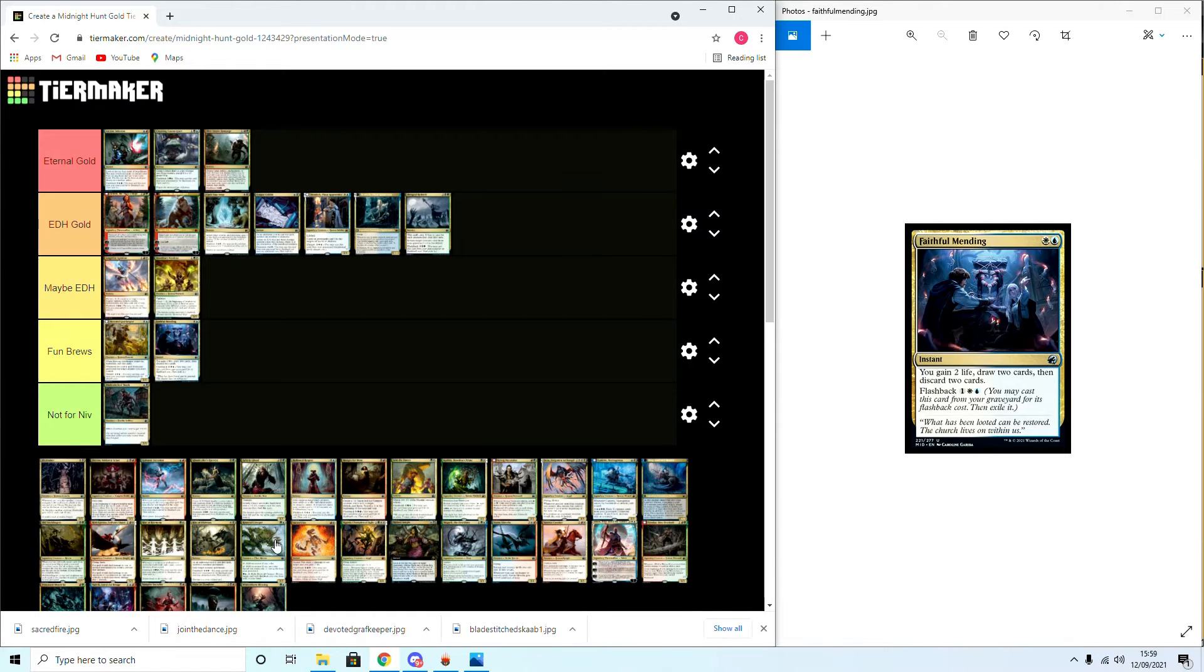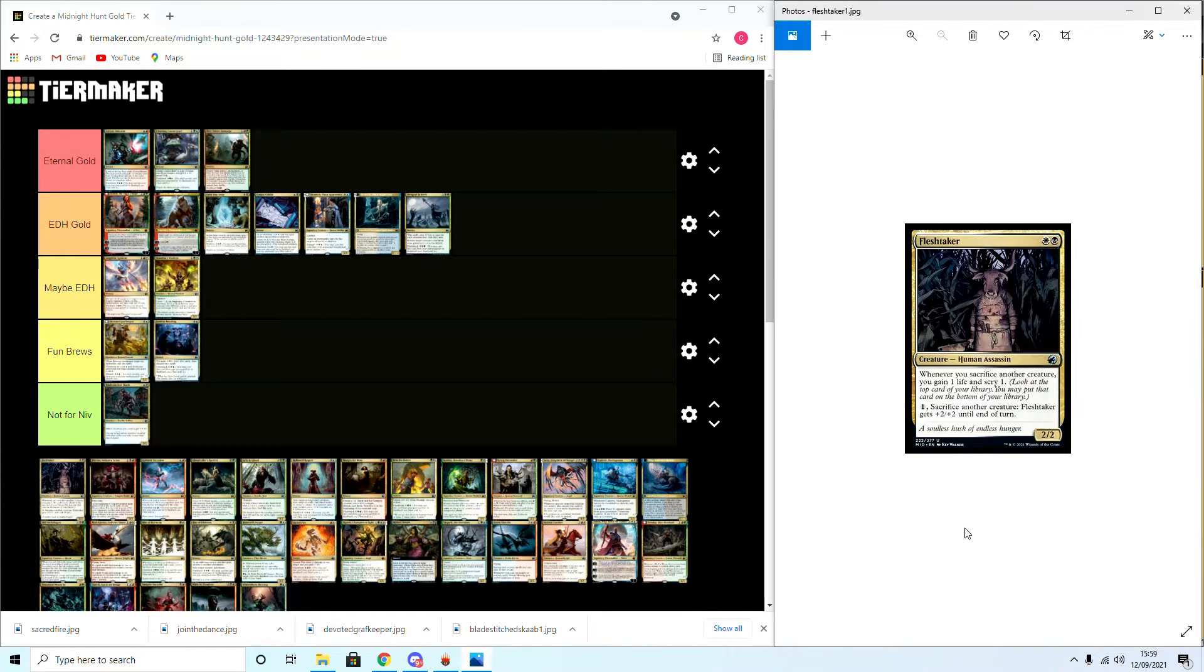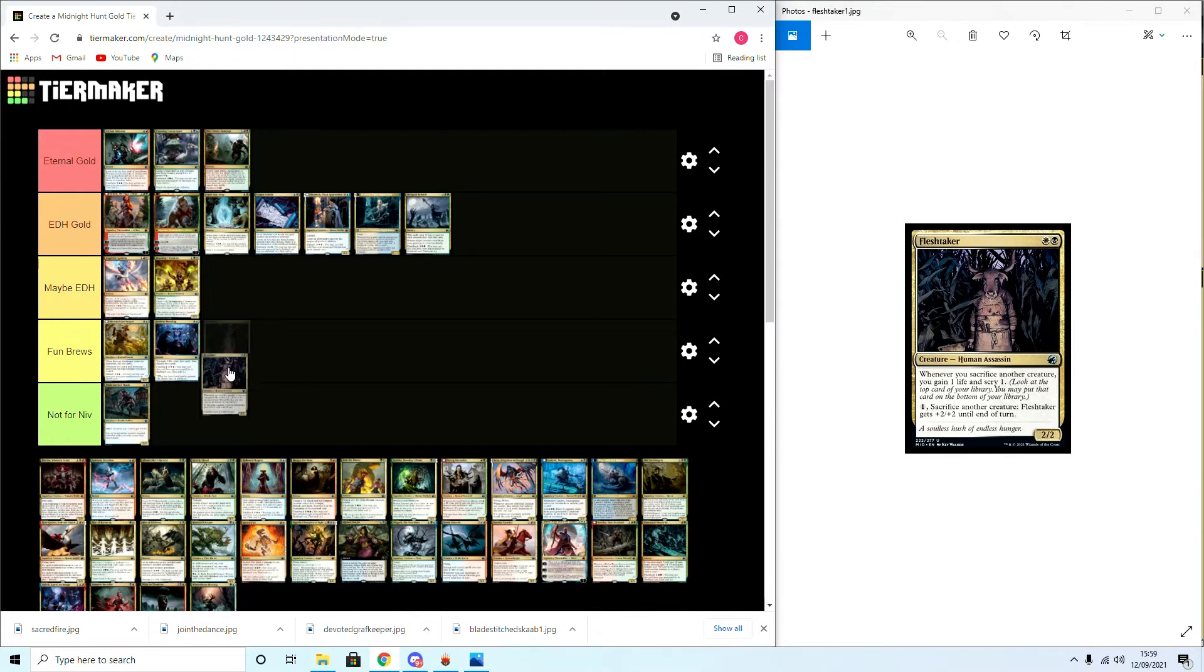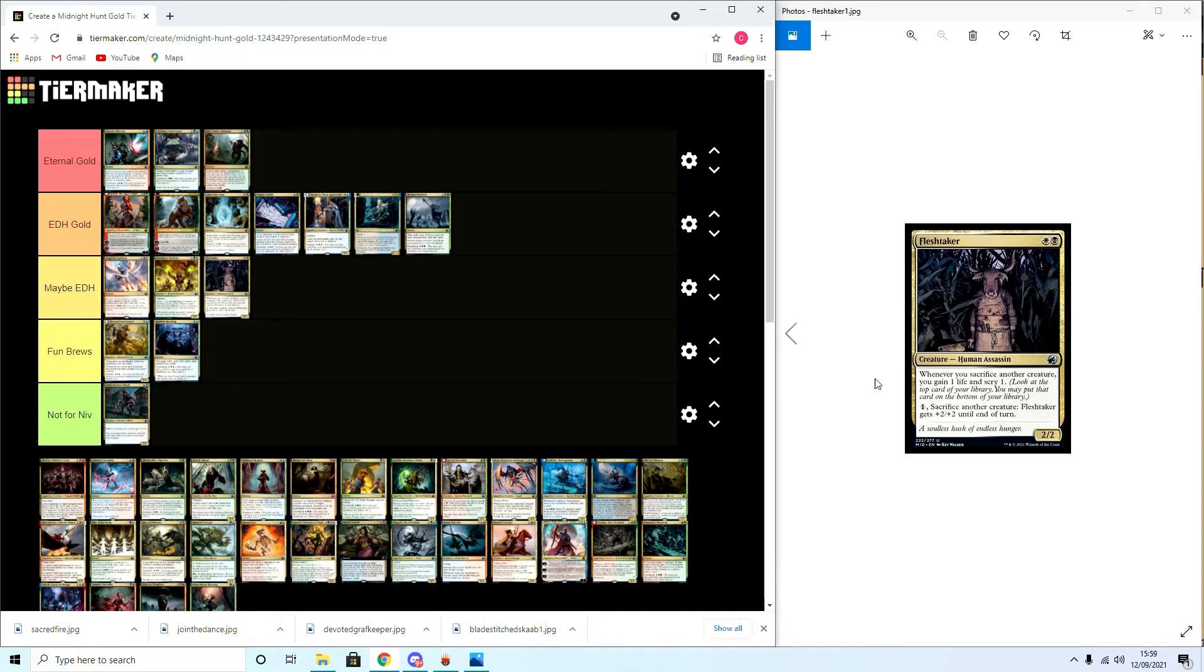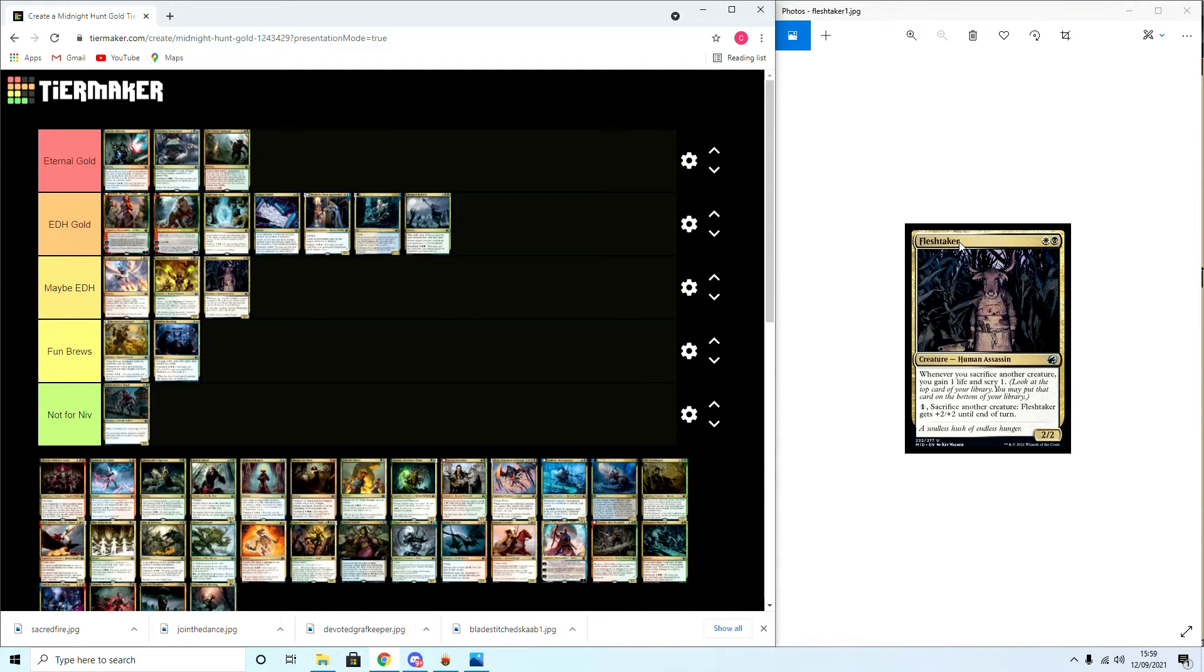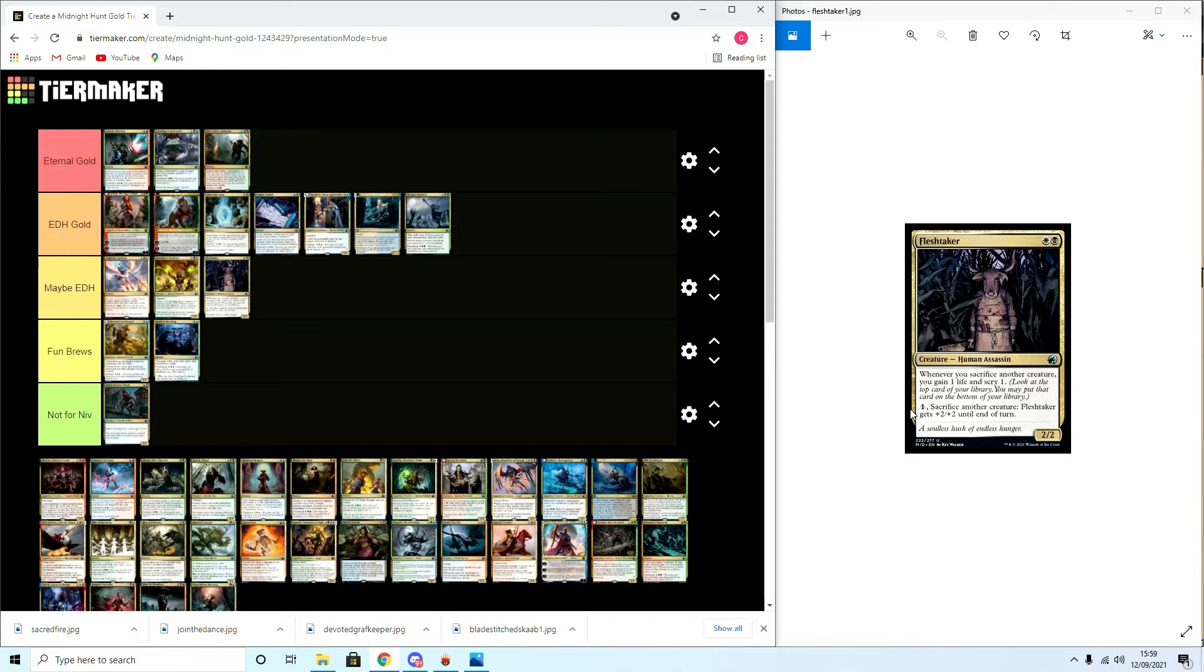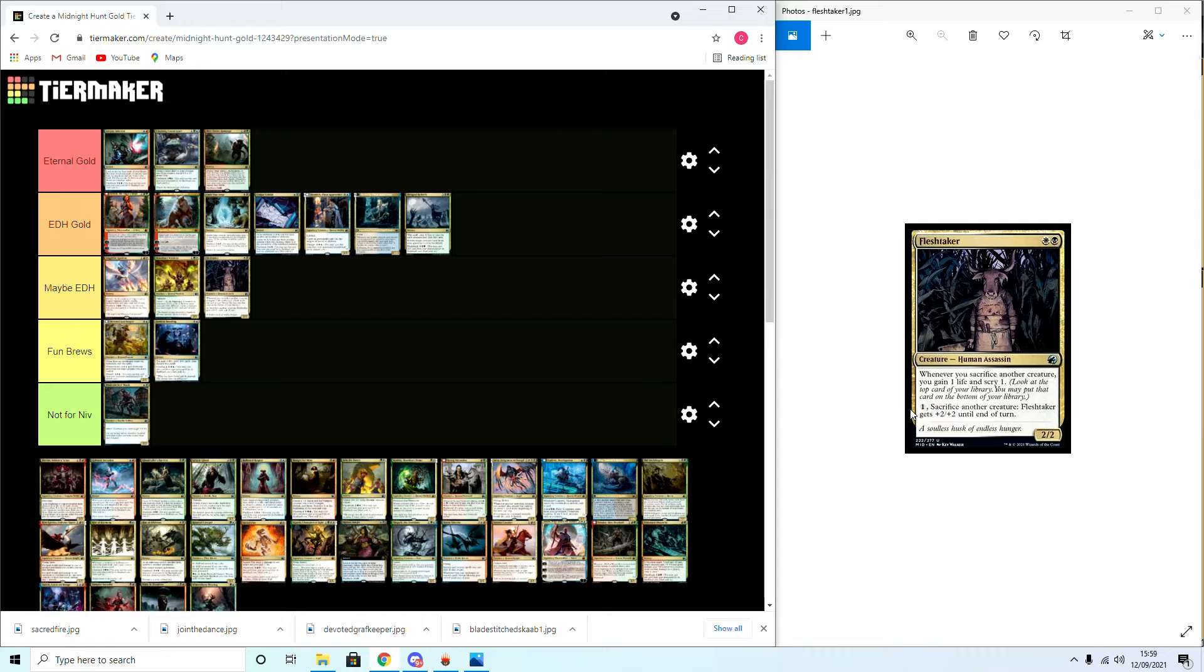Flastaeker: whenever you sacrifice another creature you gain one life and scry one. Pay one, sacrifice: it gets haste until end of turn. This is going to go in Maybe EDH. Now I know with the ability it might sound like a great ability for the aristocrats deck in EDH, but that Azorius... Orzhov in that deck is really stacked with good cards, so it's very hard to say.